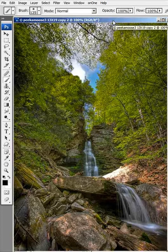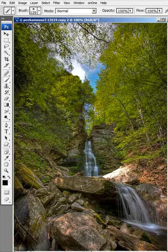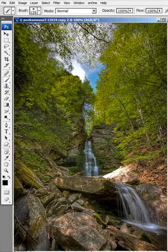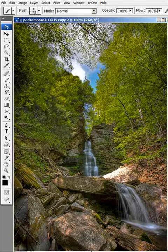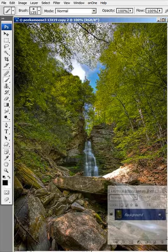Using an image of a waterfall I took the other day, I'll begin to explore with you how we can enhance this picture a little further. The first thing I notice is that the foreground is a little too dark, and I need to brighten it up just a little bit. The way I'm going to do that is using the Quick Mask mode.